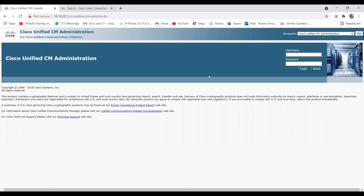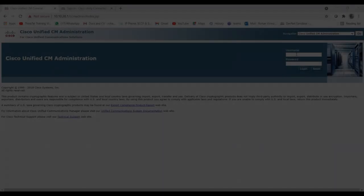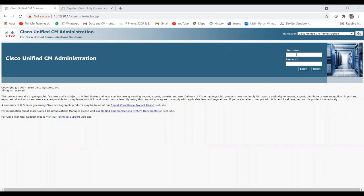Welcome back to my channel. In this video I'm going to show you the configuration of SCCP integration on the CUCM side as well as the Unity side. Let's start with the integration between CUCM and Unity with SCCP. Let me log in to CUCM first and then we will start.